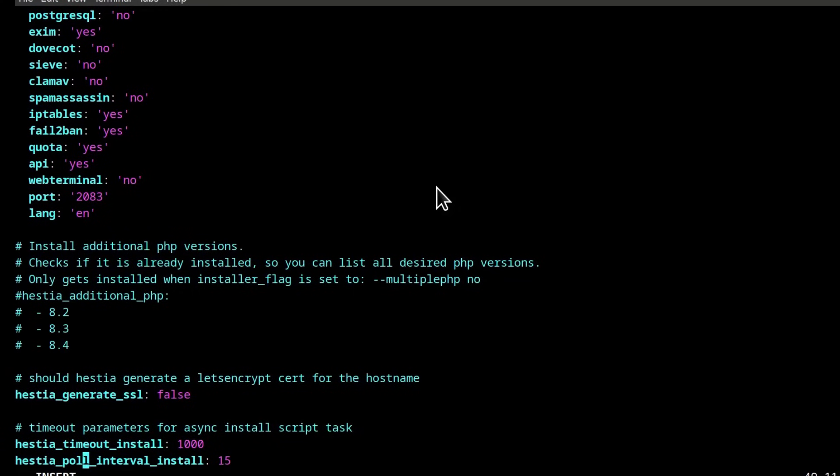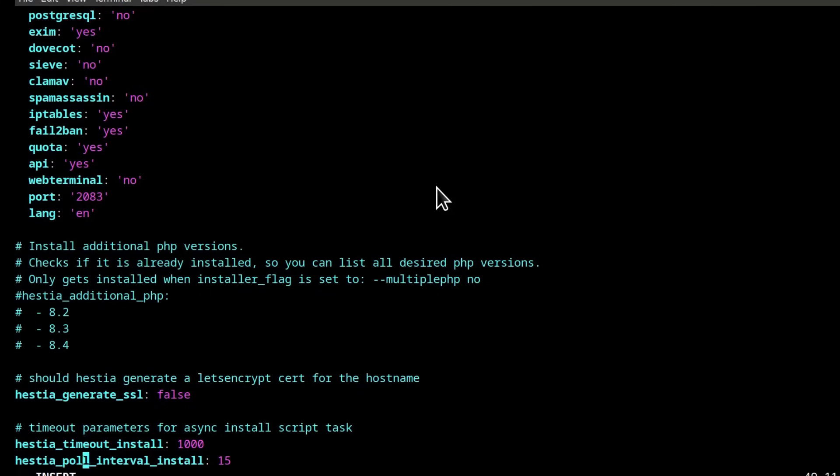Hestia generate SSL, you can generate it or not. If you already have your DNS pointed to your hostname and that is a server hostname that is up at the top of this file, then you can change this to yes and Hestia is going to generate an SSL certificate for that domain. I'm just going to leave this as it is.